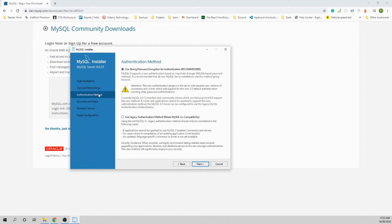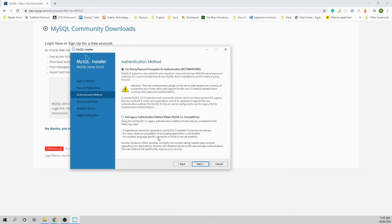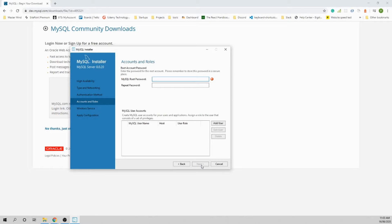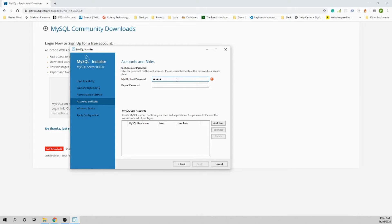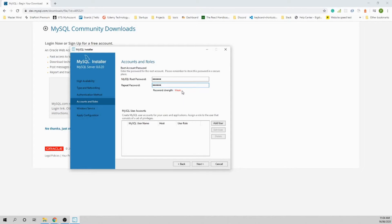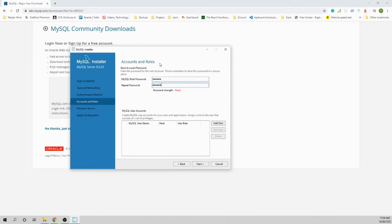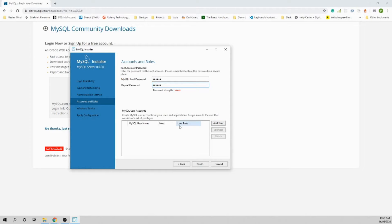Authentication method: use strong password encryption for authentication. Don't use the legacy one. By default you are the root user, so you need to provide a password. Type your password and repeat it. It's going to say weak, but that's fine for development purposes. You can add end users here if you want, but we will look into that in the future.